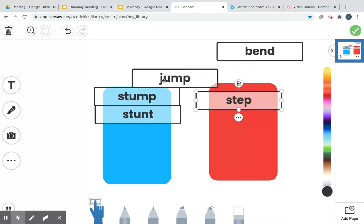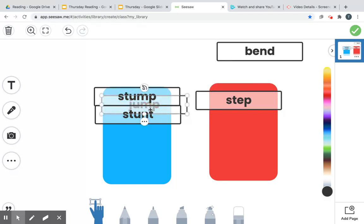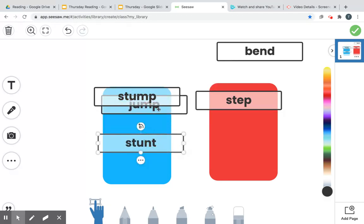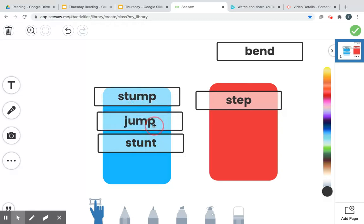Our next one is j, uh, ump, jump. I'm going to put him on the blue side. Whoop, come here, jump. You get to be on the blue side.